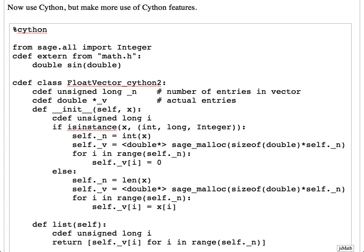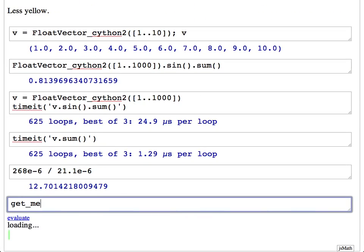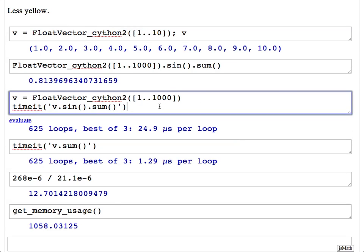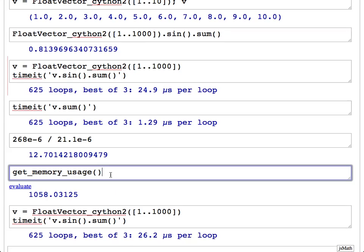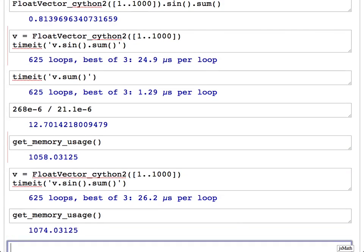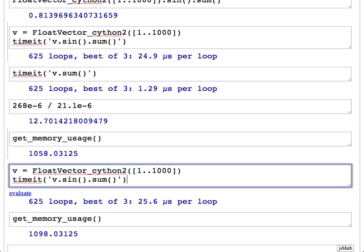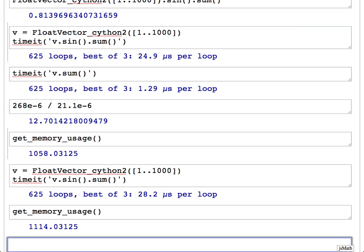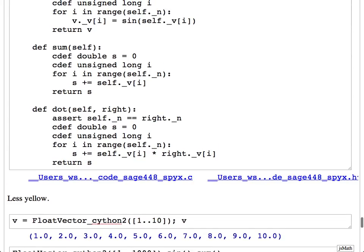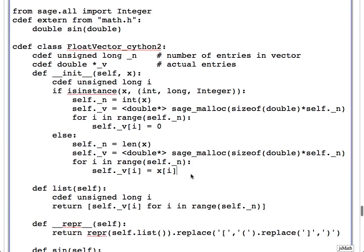If you run this over and over, memory usage just keeps going up. We can illustrate that: calling get_memory_usage, it was 1,058 megabytes, now it's 1,074 — and I haven't allocated anything extra. It's wasting memory every time the function is called. That's because I wrote this without something to explicitly give back the allocated memory. But we can fix it — you define a method called __dealloc__ and call sage_free(self._v).